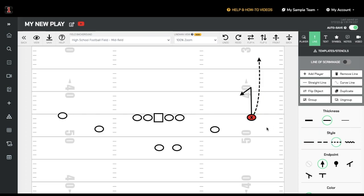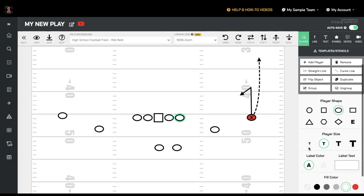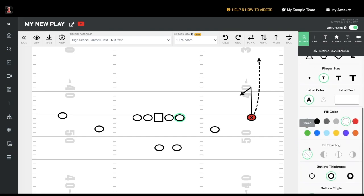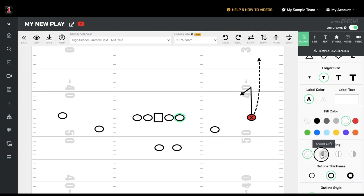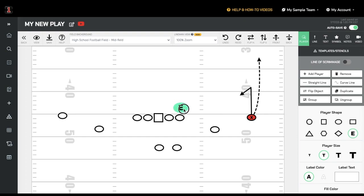You can add shading to any player by clicking on that player and selecting the shade you want. To add a defensive player, click Add Player, then choose the shape. Of course, you can then change the label of that player and put it wherever you want.